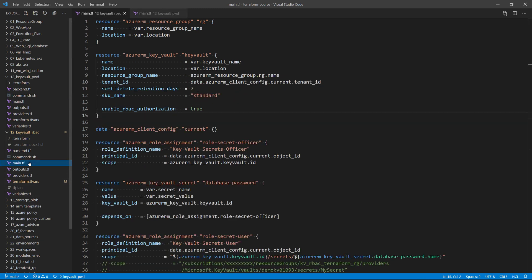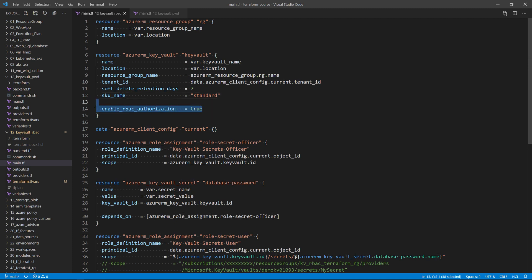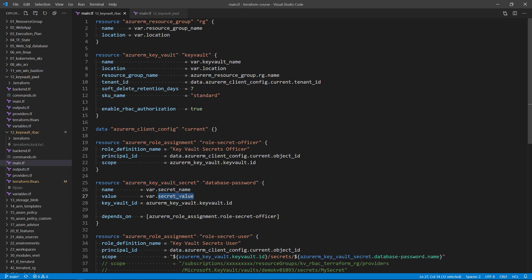So I switch back here to the new Terraform template that I've created under the Key Vault RBAC folder. If I go to main.tf, I still create a Key Vault instance as before, but with one change: here I say enable RBAC authorization. This will use the new RBAC model for defining authentication and authorization to my secrets. Then from here, I still create a Key Vault secret with the secret name and secret value defined in the variables file.